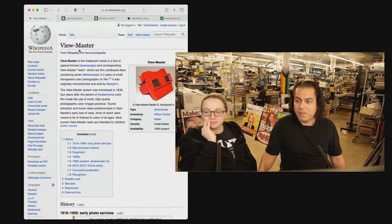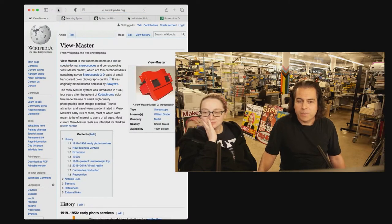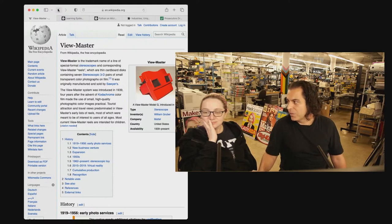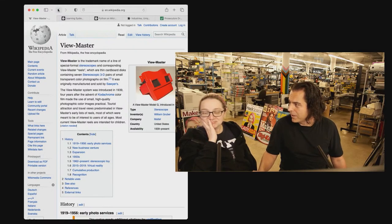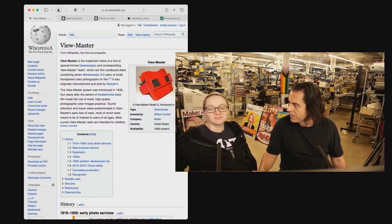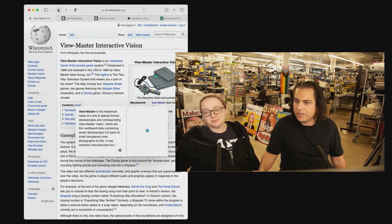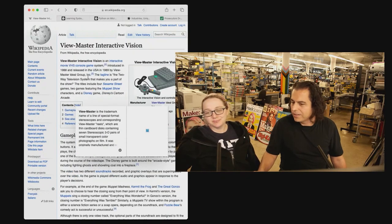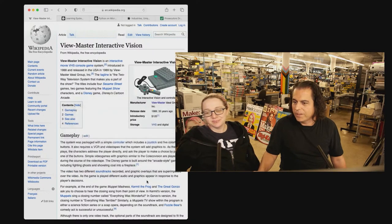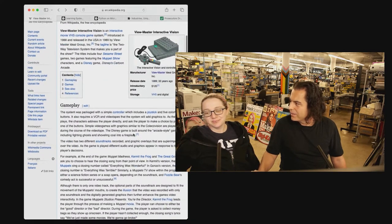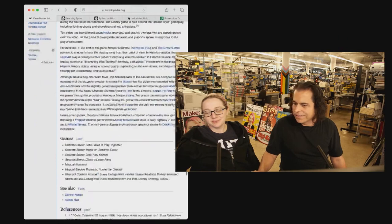If you think about it, why isn't ViewMaster making VR goggles? Why aren't they doing... you know, why aren't they Meta?